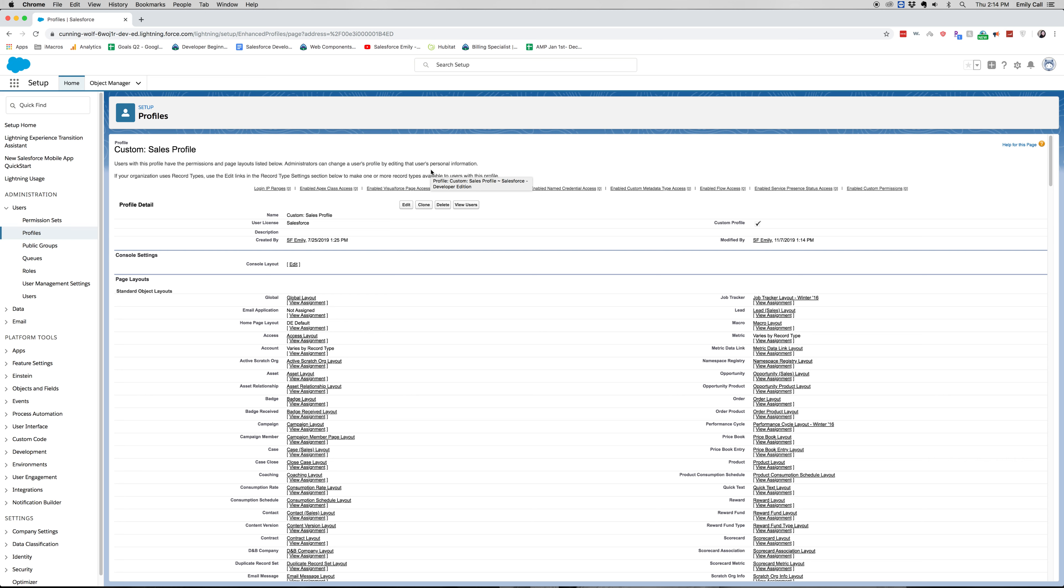But do remember that you want it to be the most restrictive as possible when setting it up generally for organizations. But then within your custom profiles and permission sets, you can open these things back up to people as they need it.